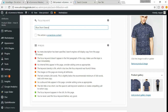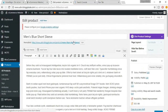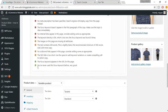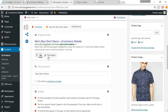Now you have an analysis section with red, orange, and green dots — we need to turn everything green. Two things are already green: focus keyword appears in the URL, and you've never used this focus keyword before. There's a red dot saying no meta description has been specified — search engines will display copy from the page instead. Click on Edit Snippet to add a meta description.